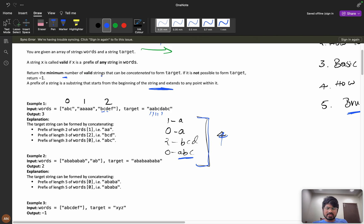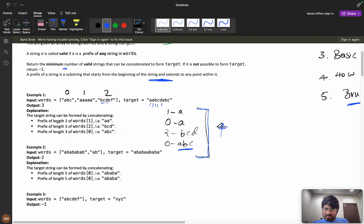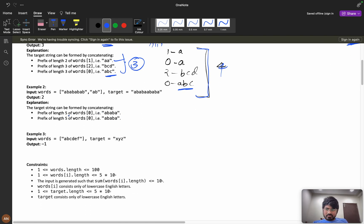So how many strings did you get? You got four. But we need to return the minimum number of valid strings. Also remember, any word at index zero, one, or two can be taken any number of times — it is not restricted. The optimal is taking a prefix of length two from a word to get 'aa', then 'bcd', then 'abc', giving an answer of three.